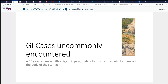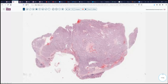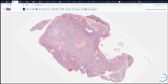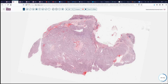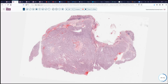A 55-year-old male who presents with epigastric pain, some melanotic stool, and is discovered to have an eight centimeter mass in the body of the stomach. Following biopsies, that lesion is removed, and we see the lesion here — I'll just orient it here for a better up-down sense.